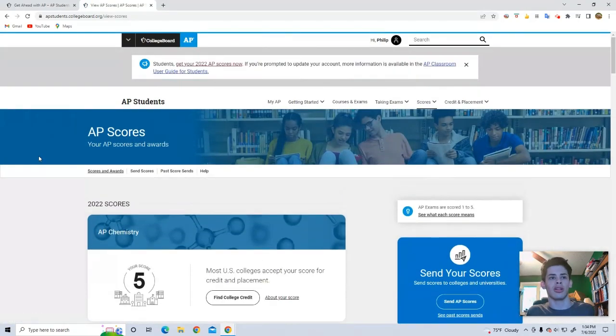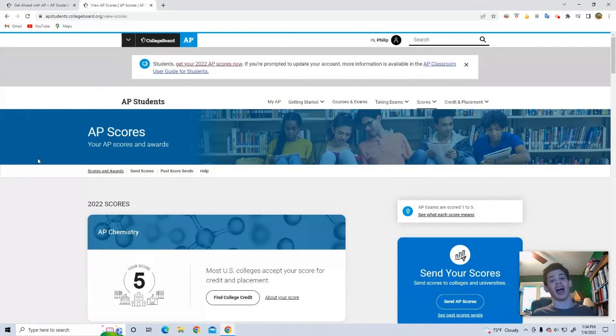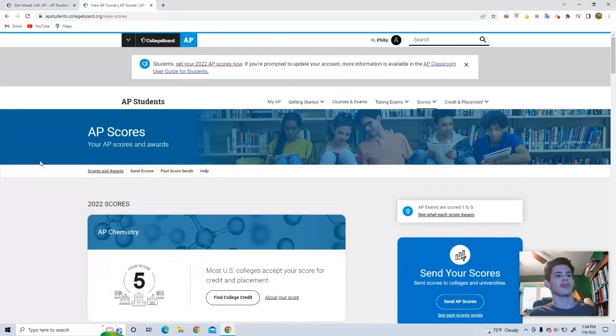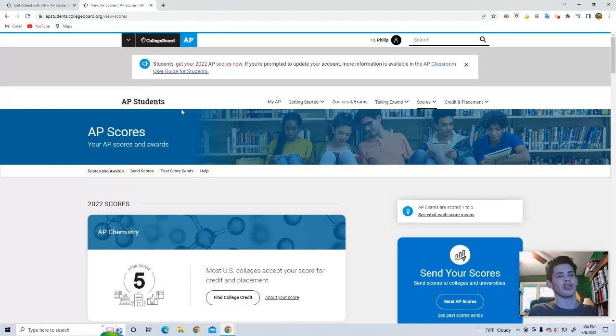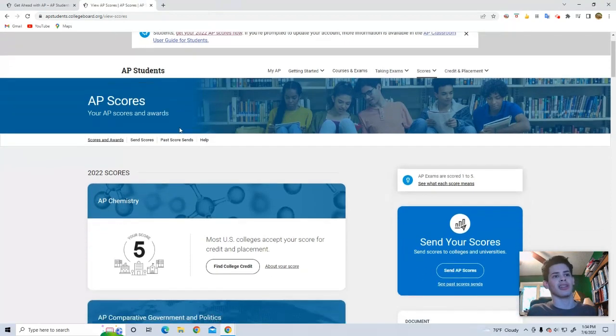Here we go. AP Chemistry. My teacher the entire year was like, it is almost impossible to get a five on this test. I'm so happy about that one. That was definitely a struggle for me.